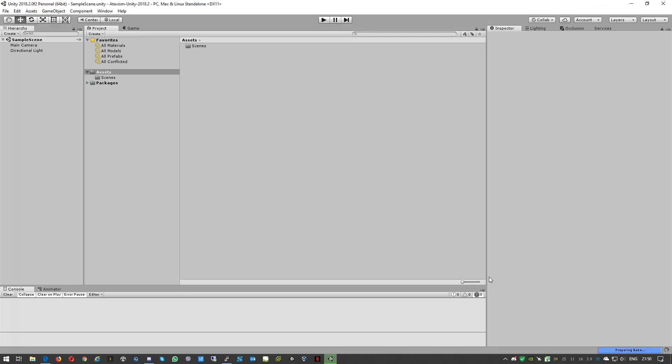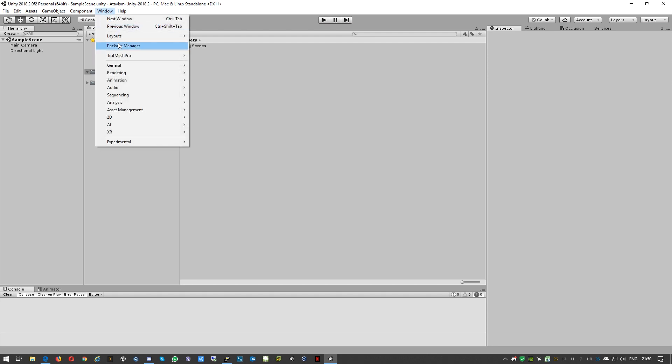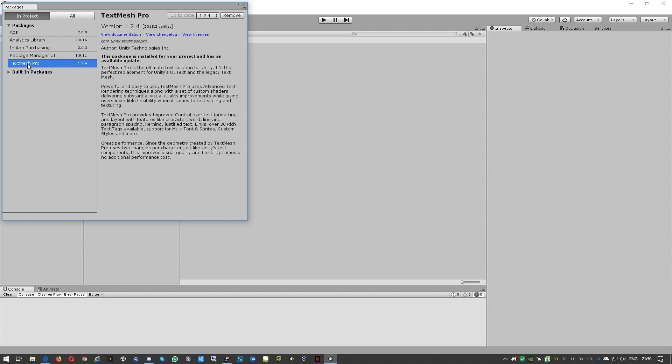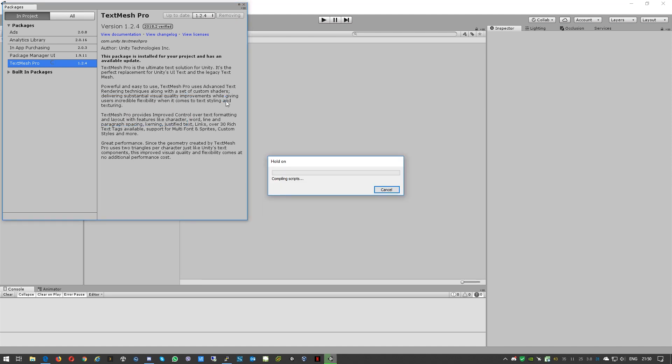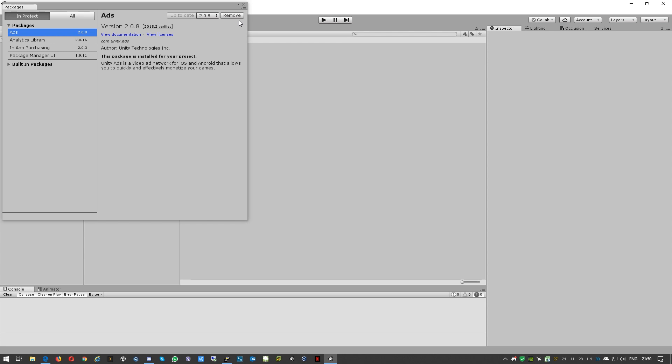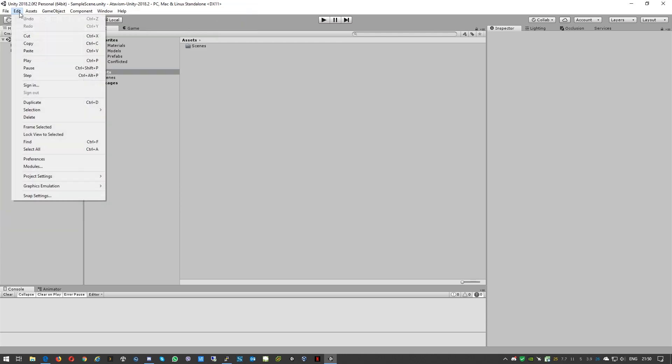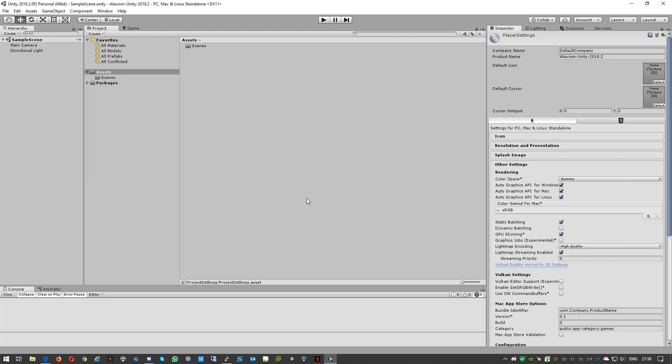Okay so we have our brand new project. First of all we'll go to Window, Package Manager and we'll remove Text Mesh Pro as Atavism comes with Text Mesh Pro.